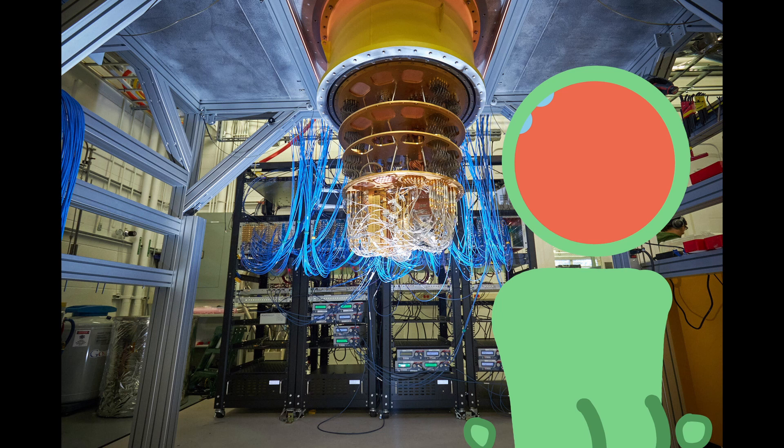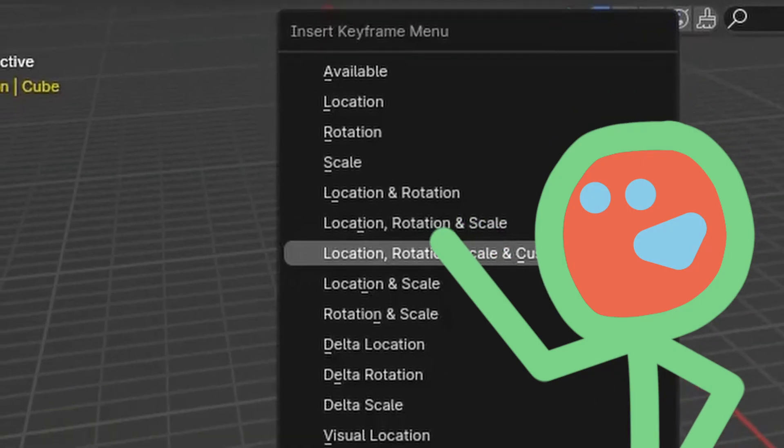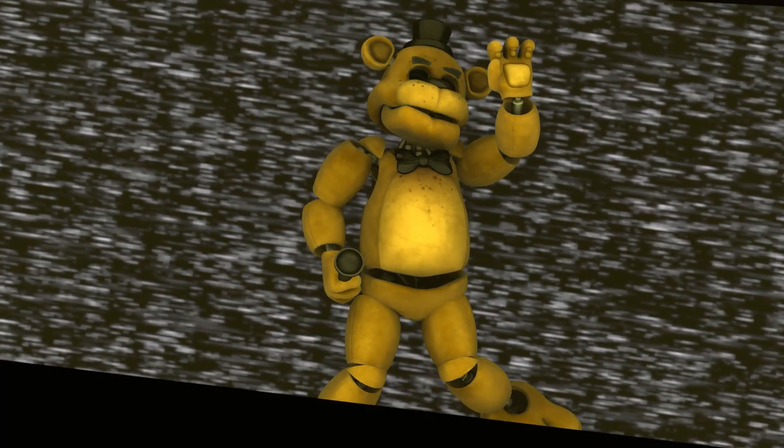Step 2: Acquire a computer of considerable strength. Step 3: Install Blender, add a cube, make a keyframe here, and a keyframe here, then make this.